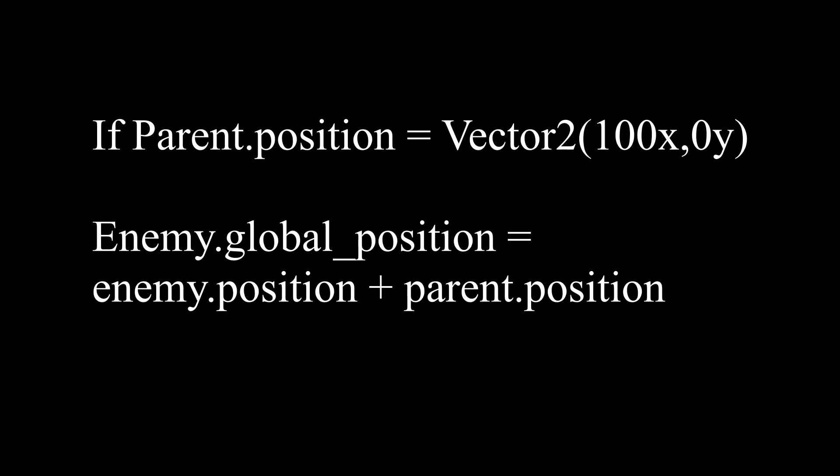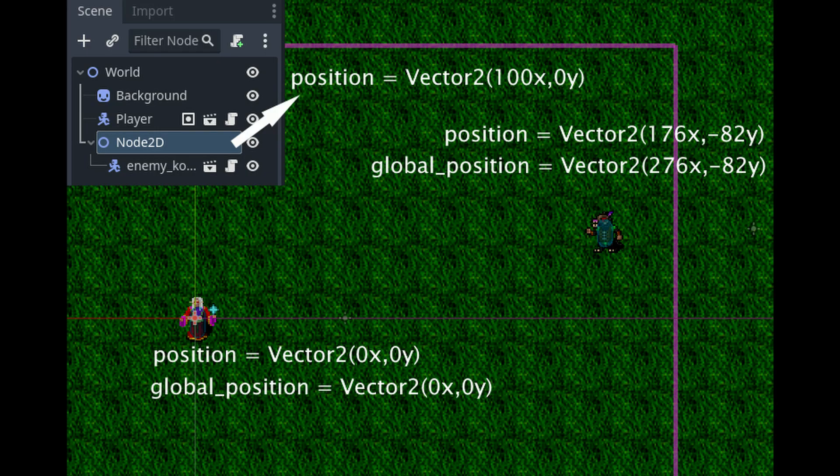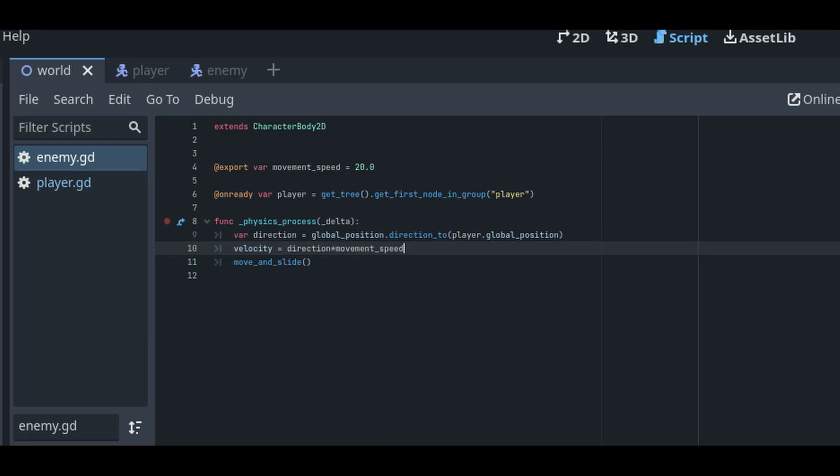When moving objects: if you only care about where the enemy is relative to its parent, use position. If you need the enemy to consider a position of something that isn't its parent — in our case the player — you'll want to use and compare global_positions. So in this episode we added our enemy AI with a basic script: move towards the player.